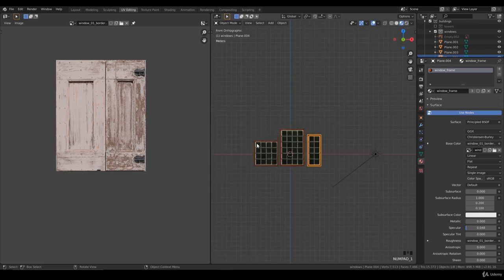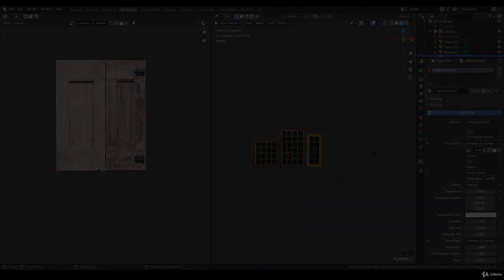We also need to add a concrete border around the windows so we can merge them into the building, but that's something for the next lecture. Thanks for watching and see you there, bye bye.